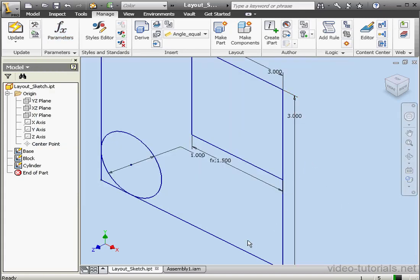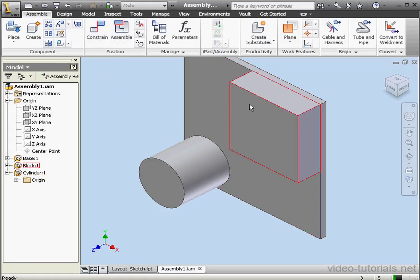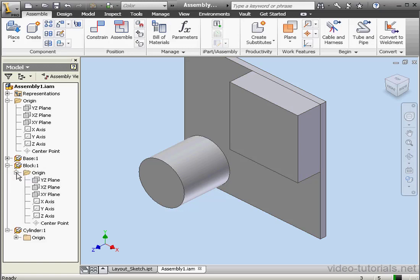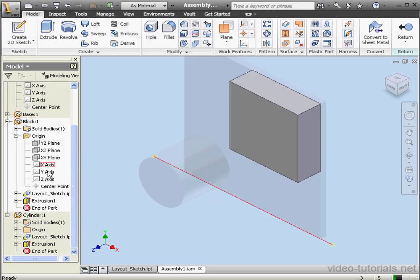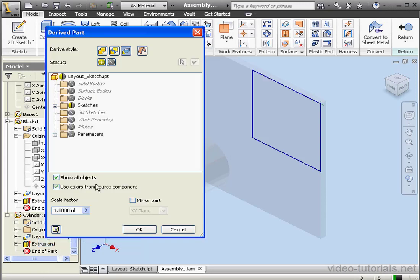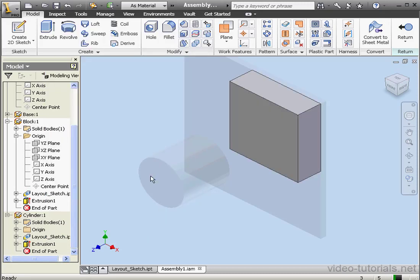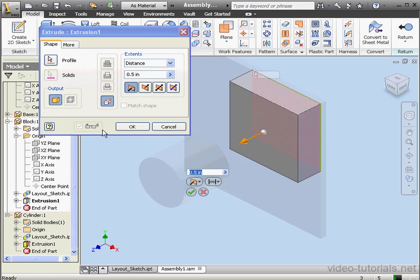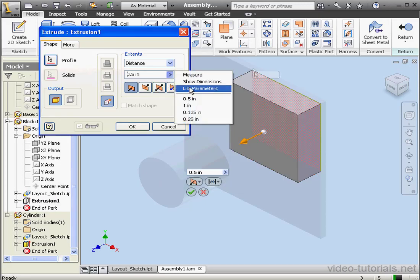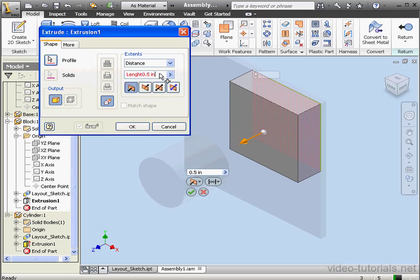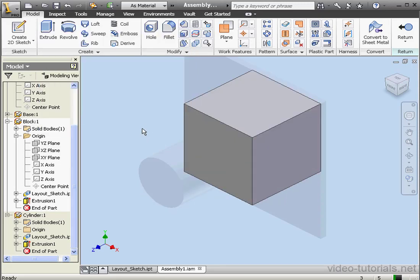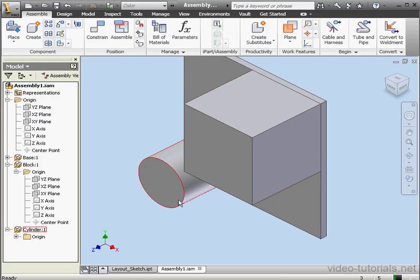And let's return to our assembly. And as you see, the size of our block has changed. Now let's double-click on Block 1. Let's right-click on the Layout sketch and select Edit derived part. Go to Parameters. Select the Length parameter and click OK. Let's double-click on Extrusion 1. Let's select List Parameters. And here we've only got one parameter length. Let's select it and let's just delete the rest of the values in this field and click OK. Let's exit and return to our assembly.